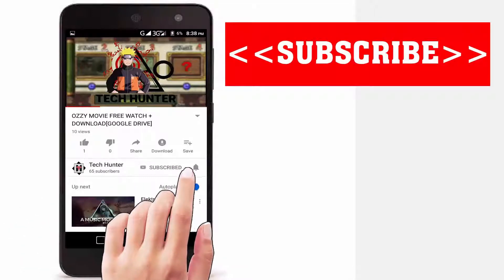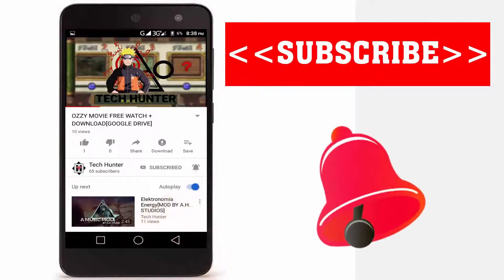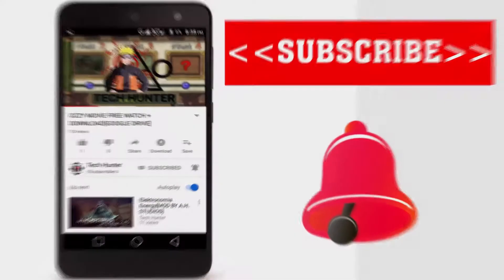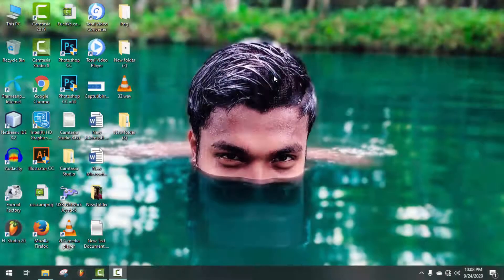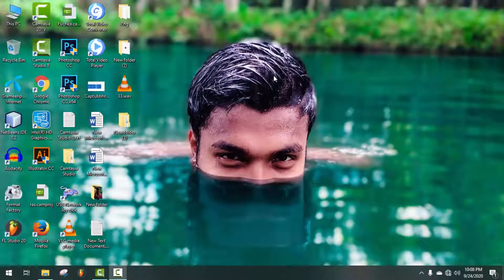Subscribe to our channel and press the bell icon to never miss an update from Tech Hunter. Hey guys, welcome back to my channel Tech Hunter. It's been a long time since I made any video on Audacity software.